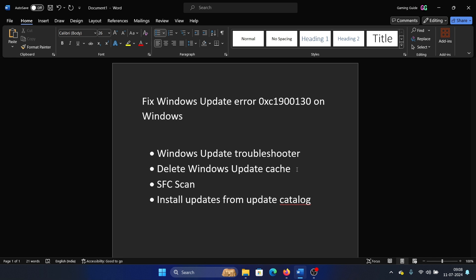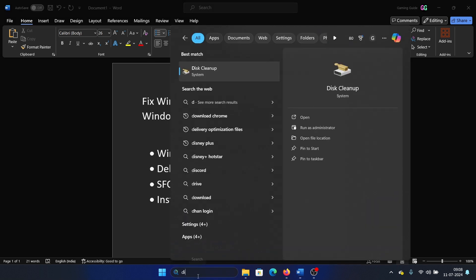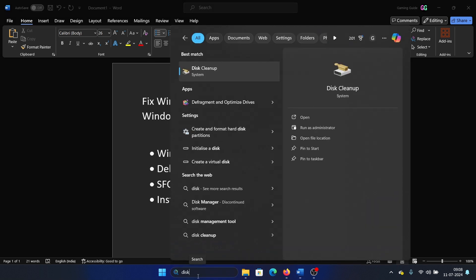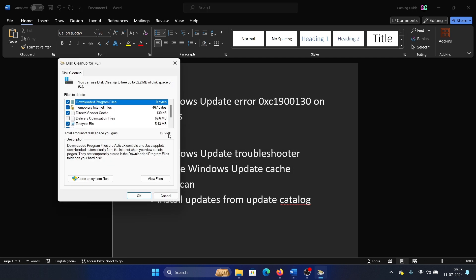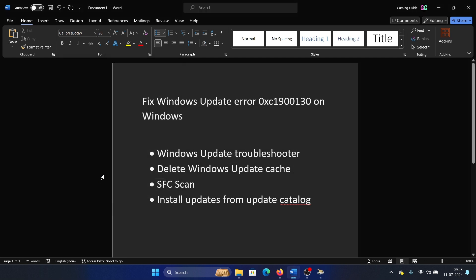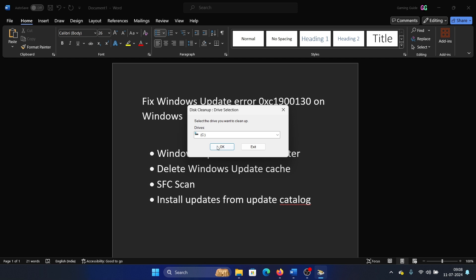All you need to do is search for Disk Cleanup in the Windows search bar and open Disk Cleanup. Click on OK, and then click on Cleanup System Files. Then click on OK and it will start deleting the package.